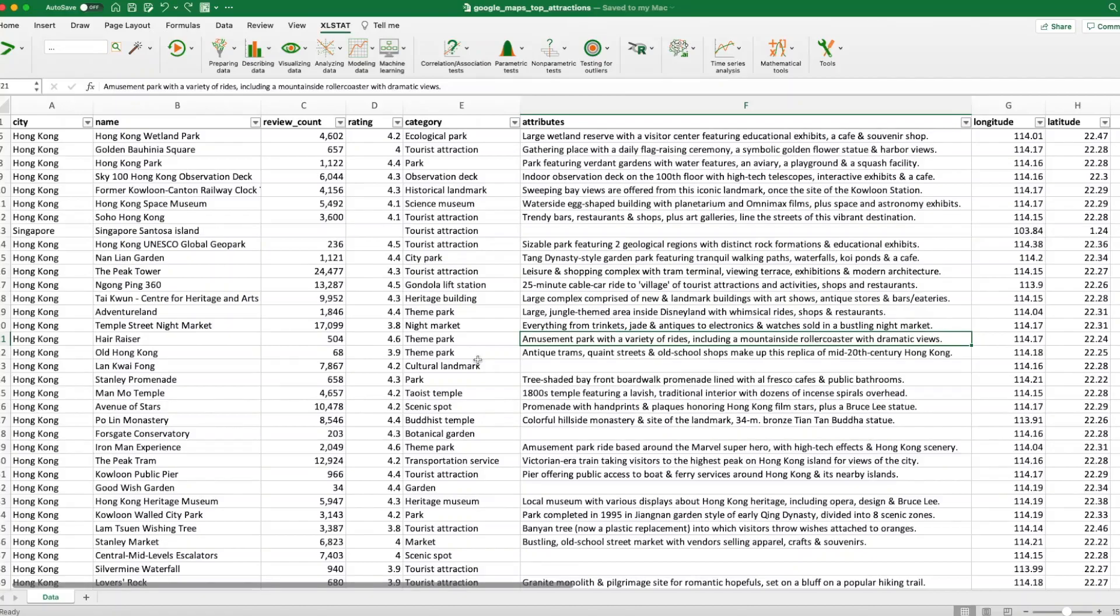Welcome back. In today's tutorial, I'm going to show you how we can change baseline level in categorical variable for linear regression. And the software I'm using today is XLSTAT.